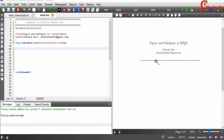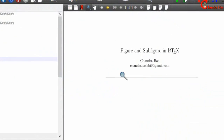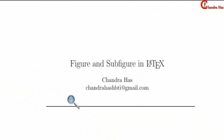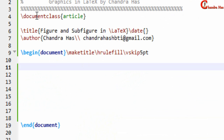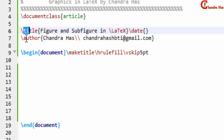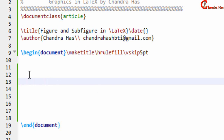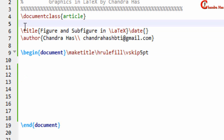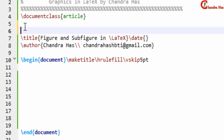Welcome to this LaTeX tutorial. Today I will talk about figures and subfigures in LaTeX. Here I have a very simple document — document class is article, with title, author, and make title. Adding any graphics in LaTeX is very simple; we need to add one package known as graphicx, and then use the includegraphics command. First, add the graphics package in the preamble.